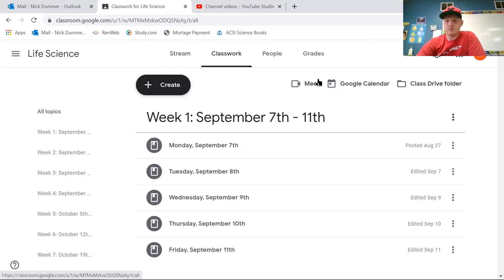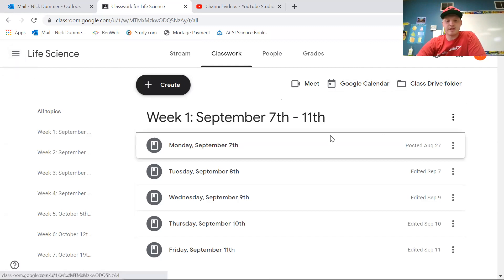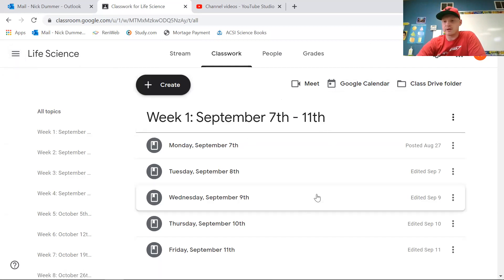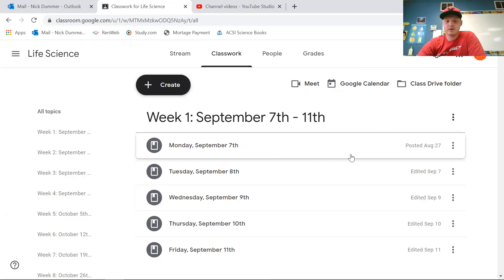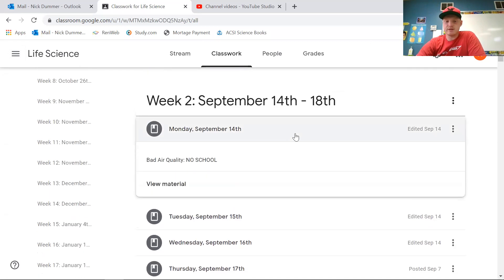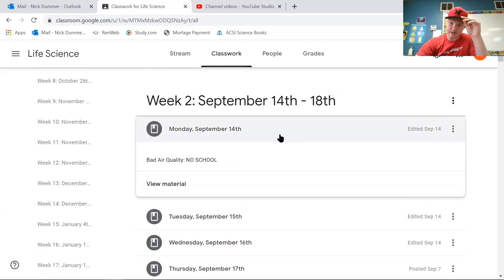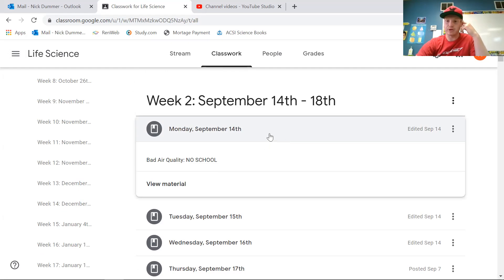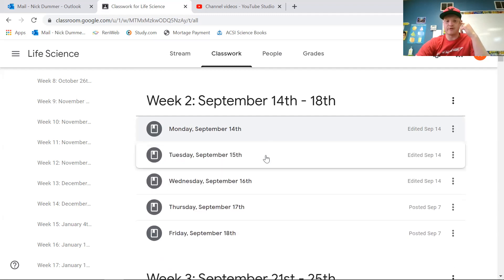So once you're in Google Classroom, here's the life science page. Week one was last week — now we are on to week number two. So Monday, September 14th, you have no classwork or homework for Monday. This is essentially a snow day, so no school, no classwork for Monday.